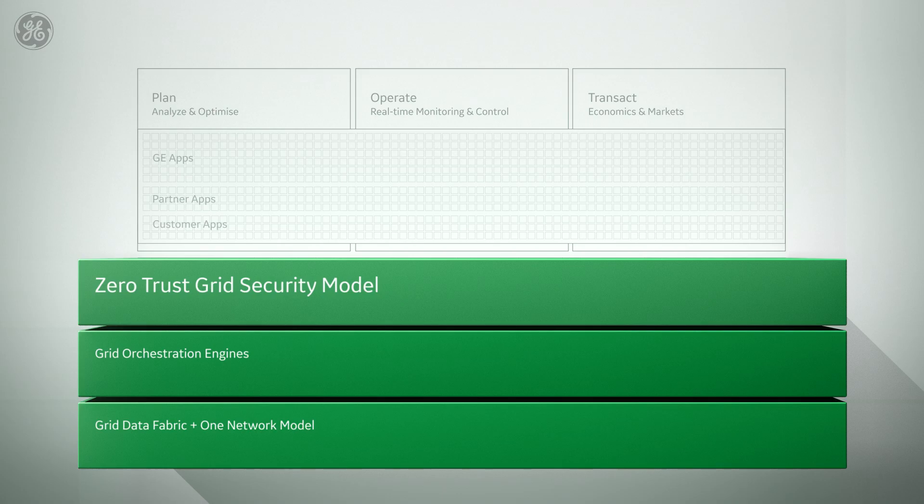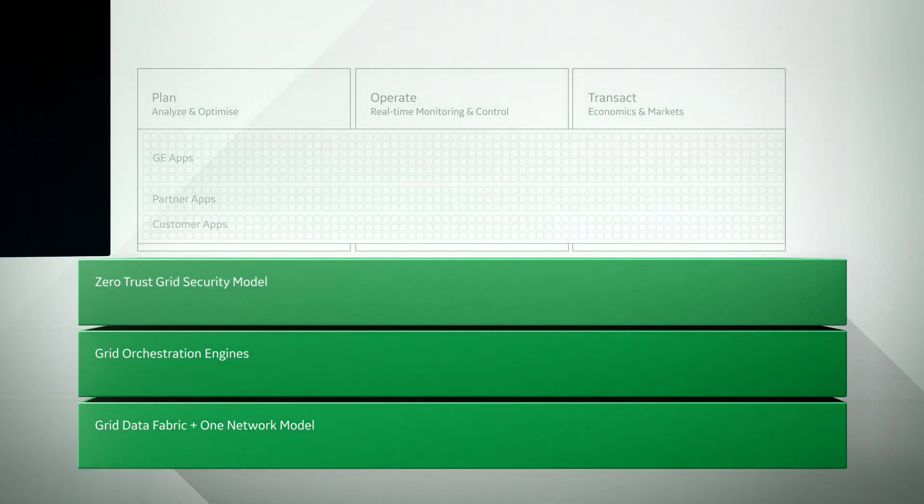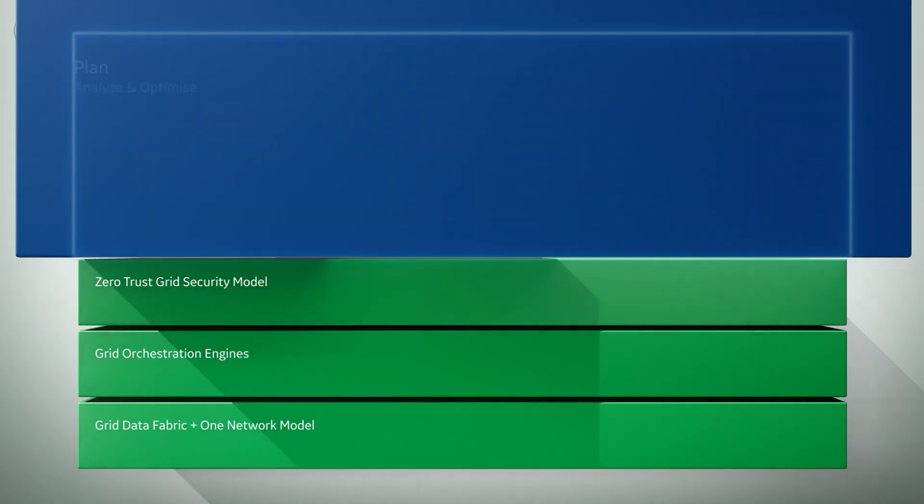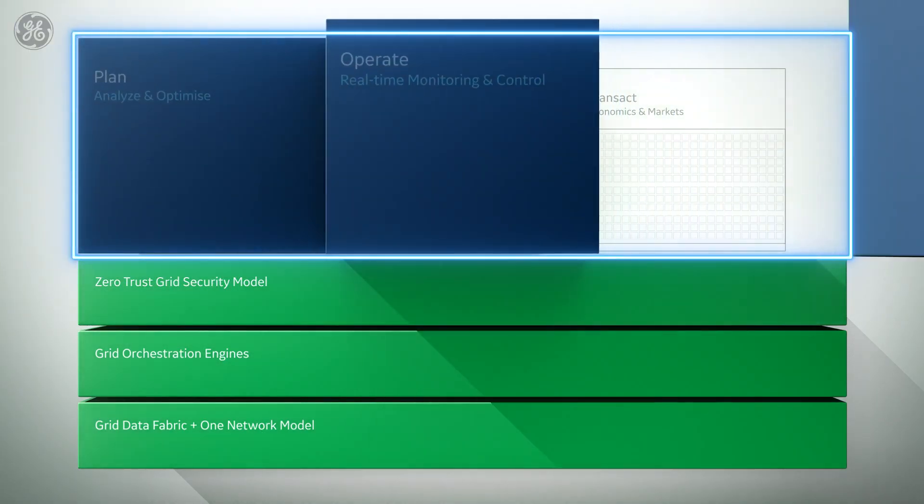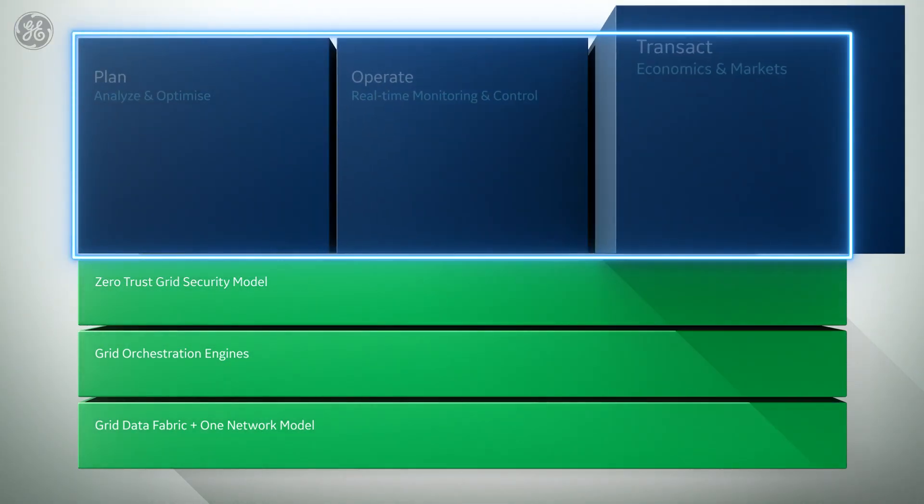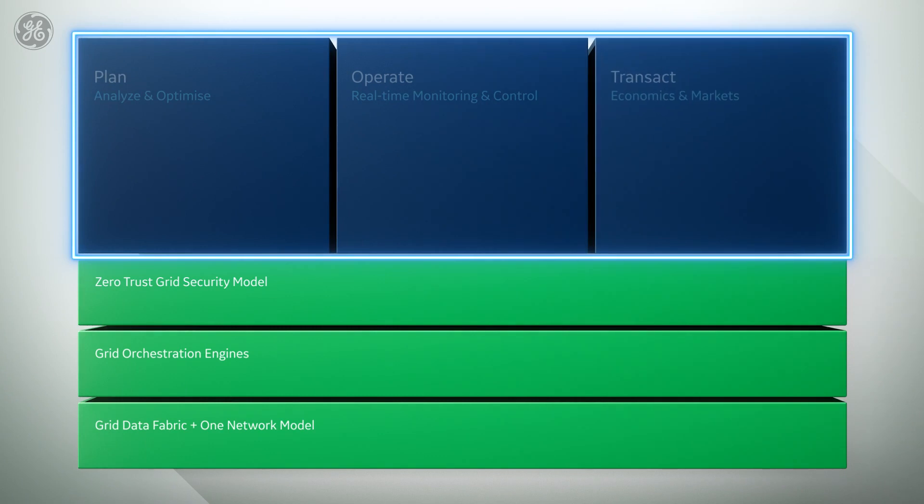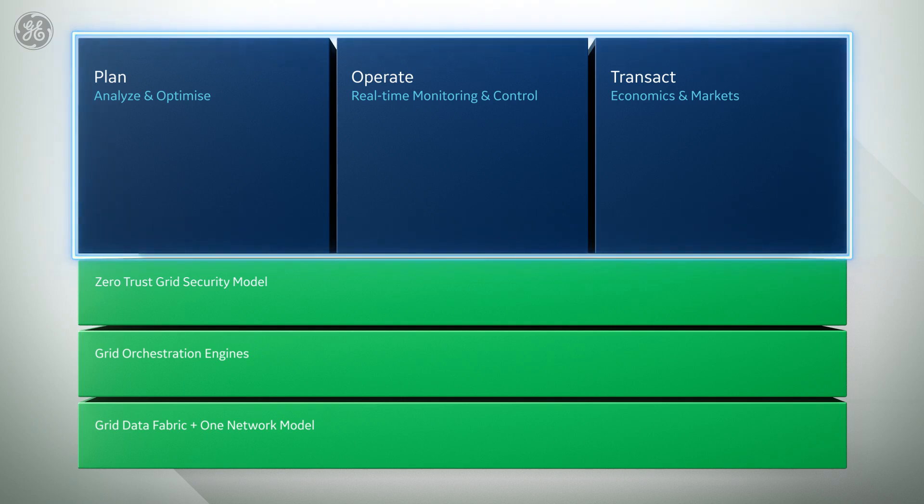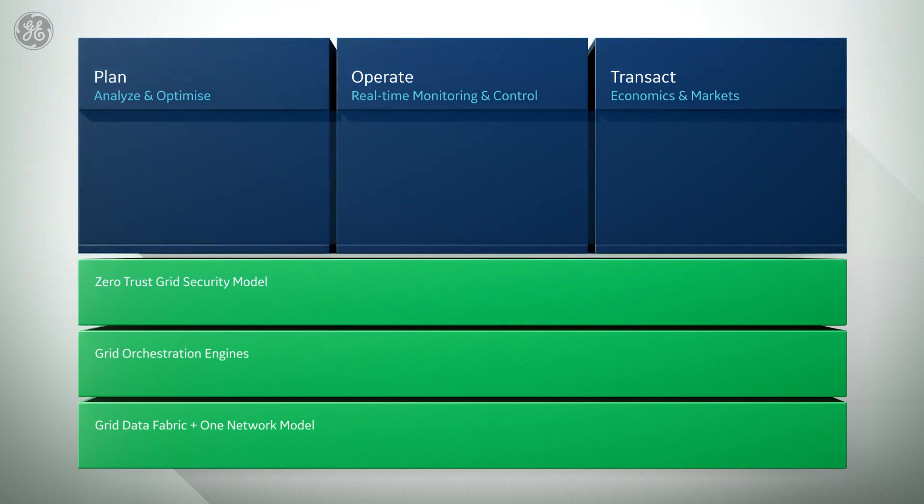On this platform, we can deliver applications that unlock intelligent operations for proactive and automated grid management, planning, operating, and transacting a modern grid across distribution, transmission, market operators, and aggregators.